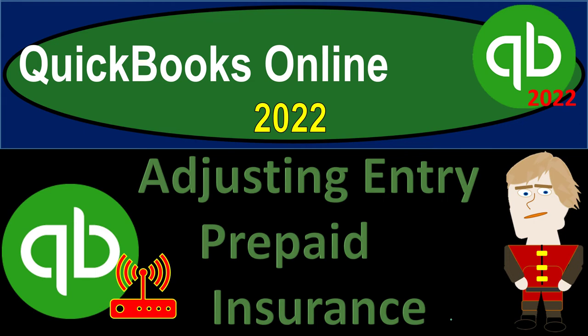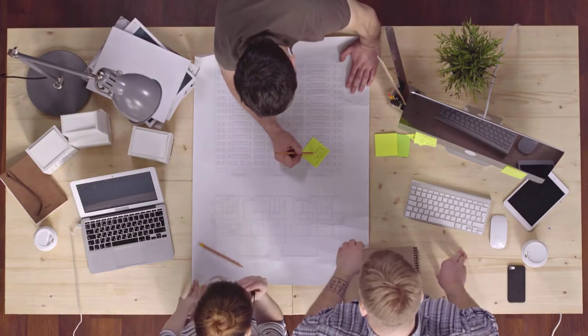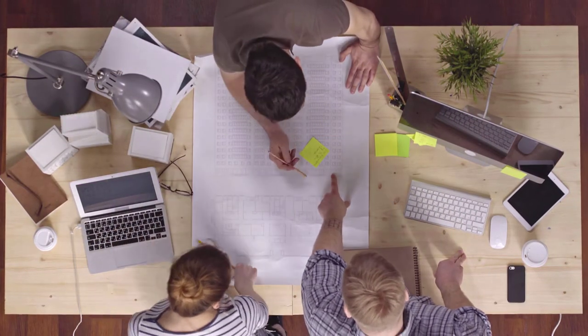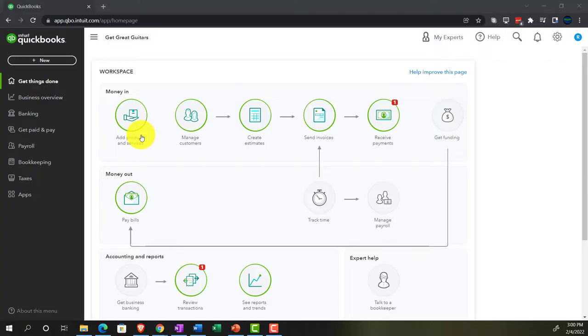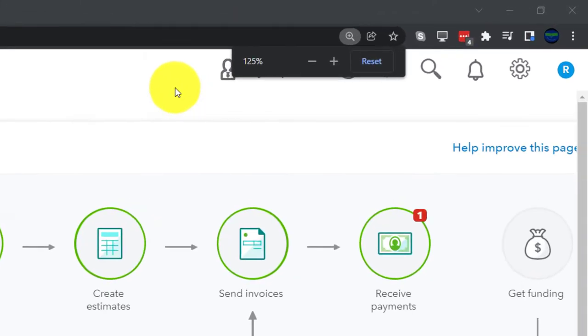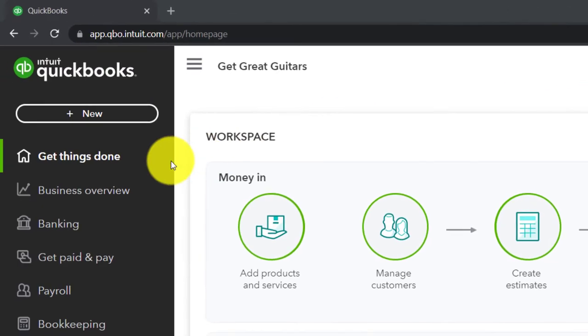QuickBooks Online 2022 adjusting entry for prepaid insurance. Get ready because it's go time with QuickBooks Online 2022. Here we are in our Get Great Guitars practice file, set up with a 30-day free trial. Holding down Control and scrolling up to get to the 125% zoom level, currently on the home page, otherwise known as the Get Things Done page.